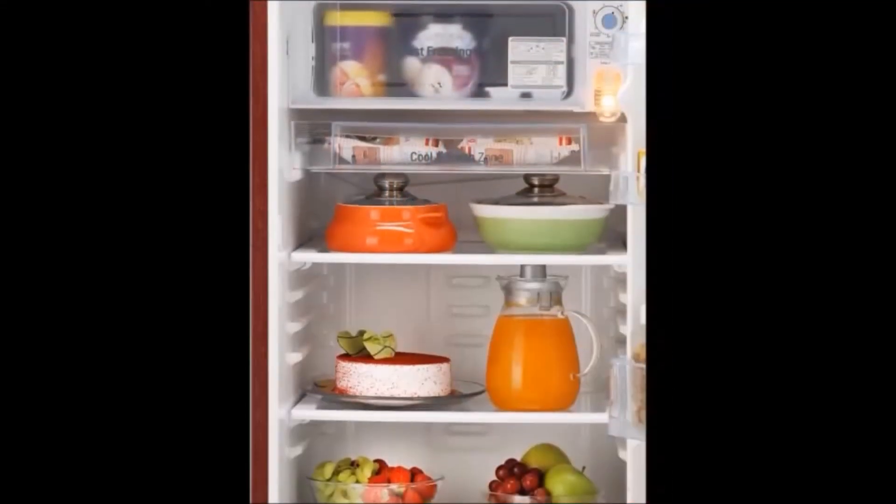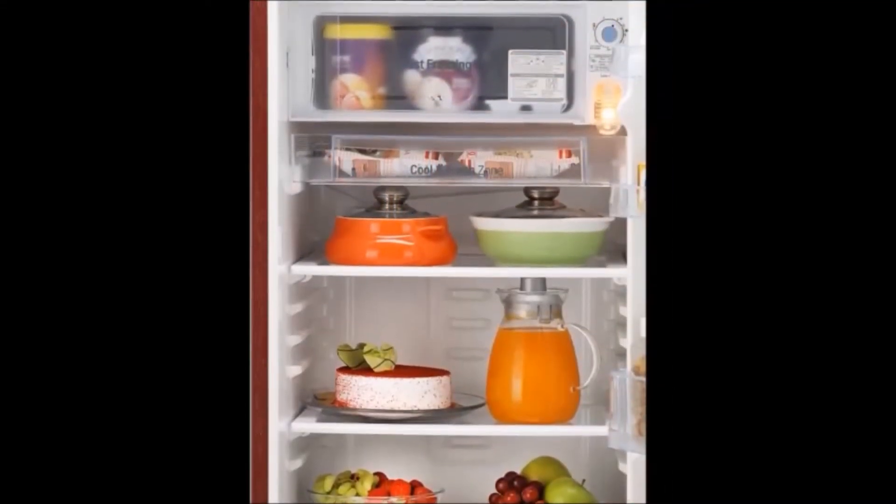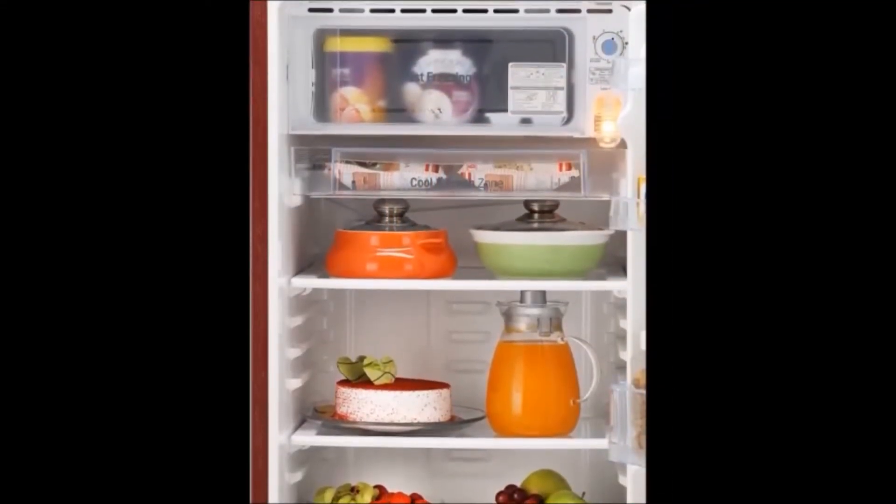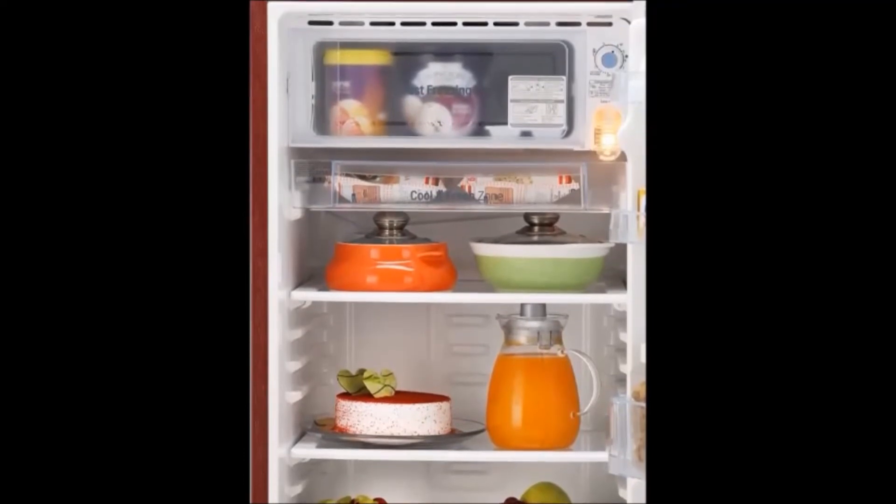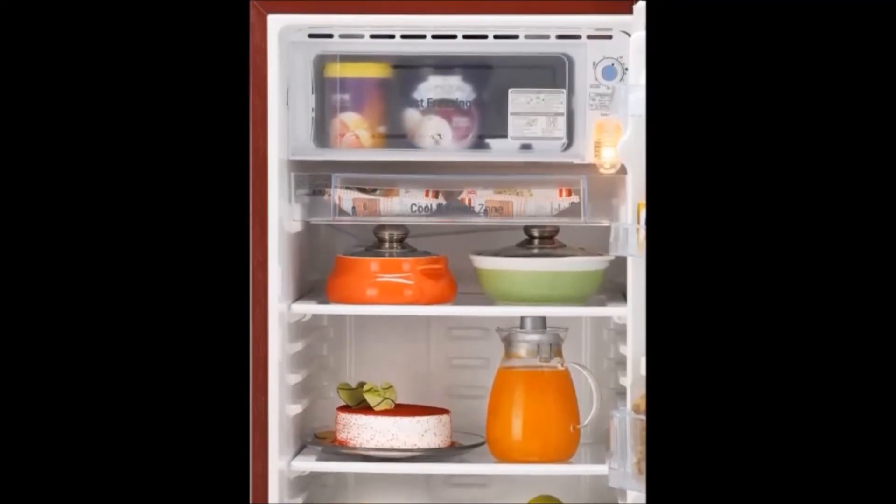Type: Single door refrigerator, top freezer refrigerator. Warranty: One year on product and 10 years on compressor.